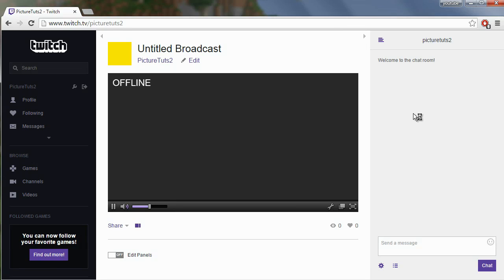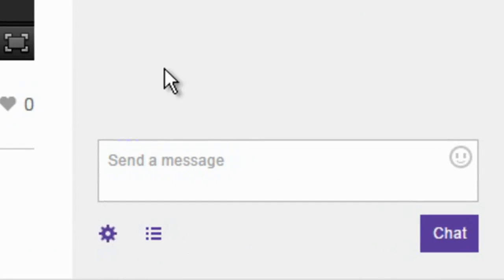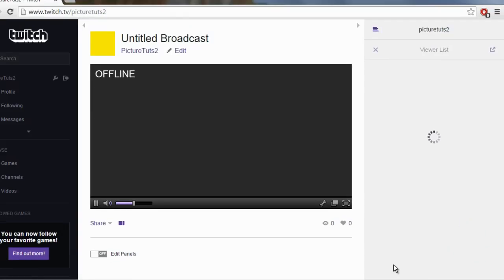Hi guys, this video is going to show you how to moderate people on Twitch. As you can see, I'm on my channel, and if you click this thing here, this will open up the viewer list.